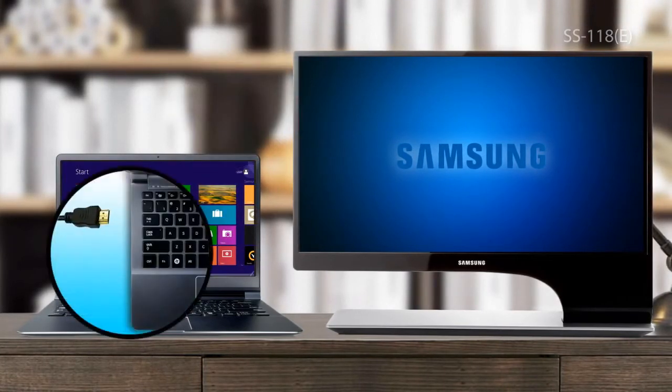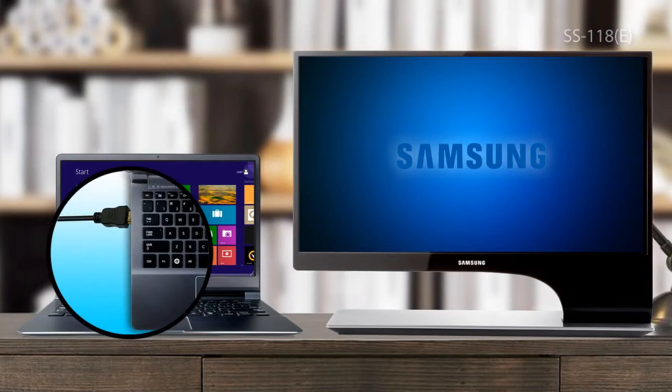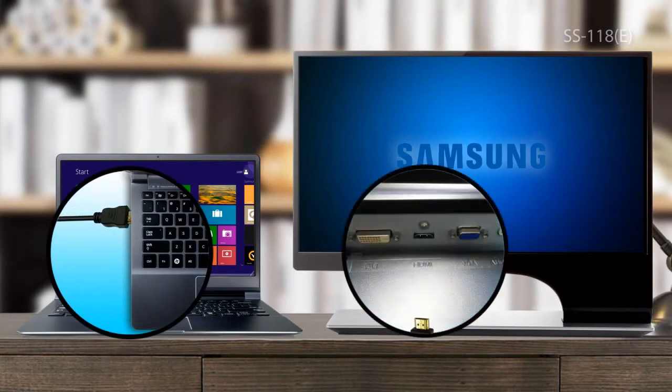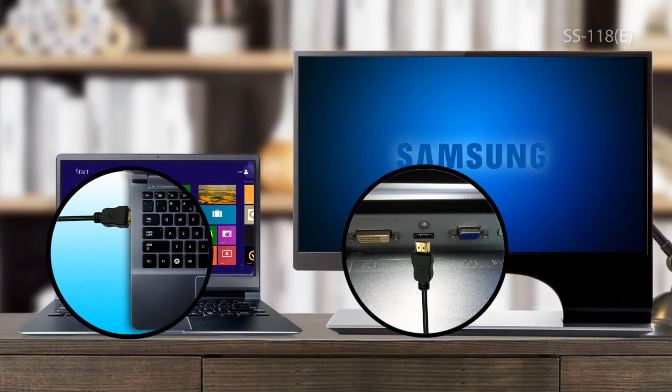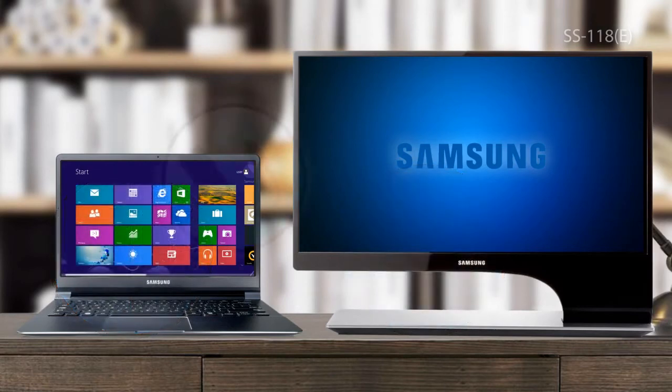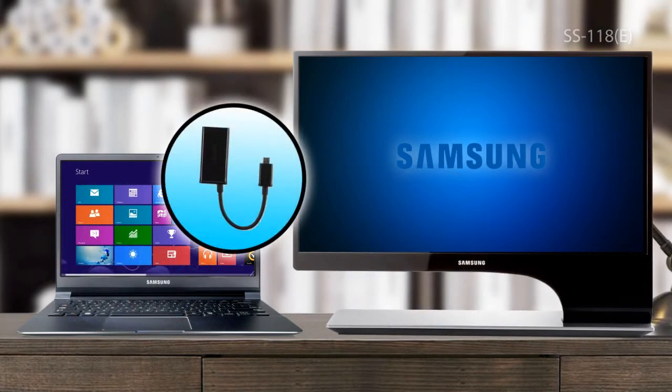First, connect your PC and the monitor with an HDMI cable and then turn on the monitor. Depending on the type of your PC, you may need an HDMI dongle.